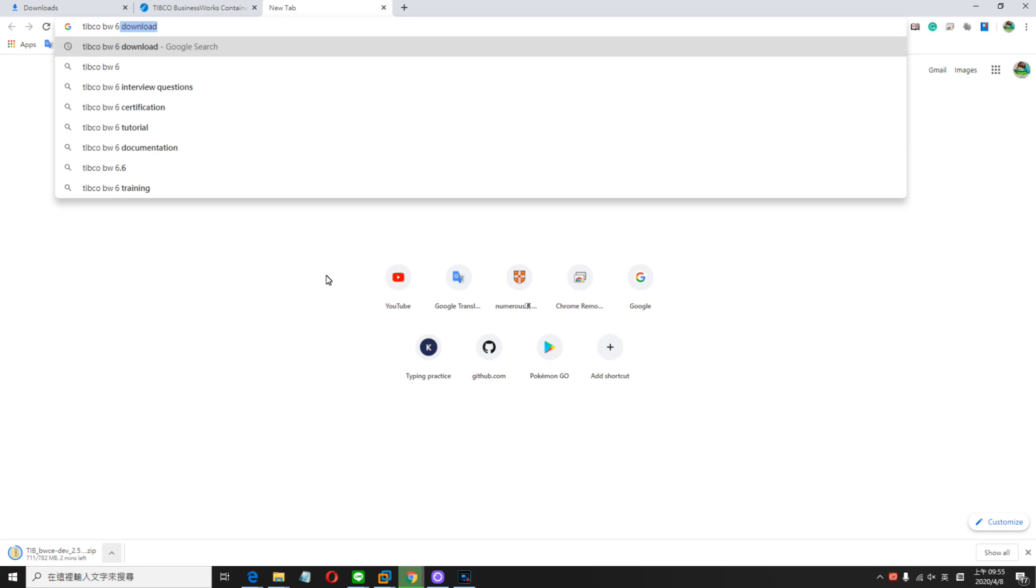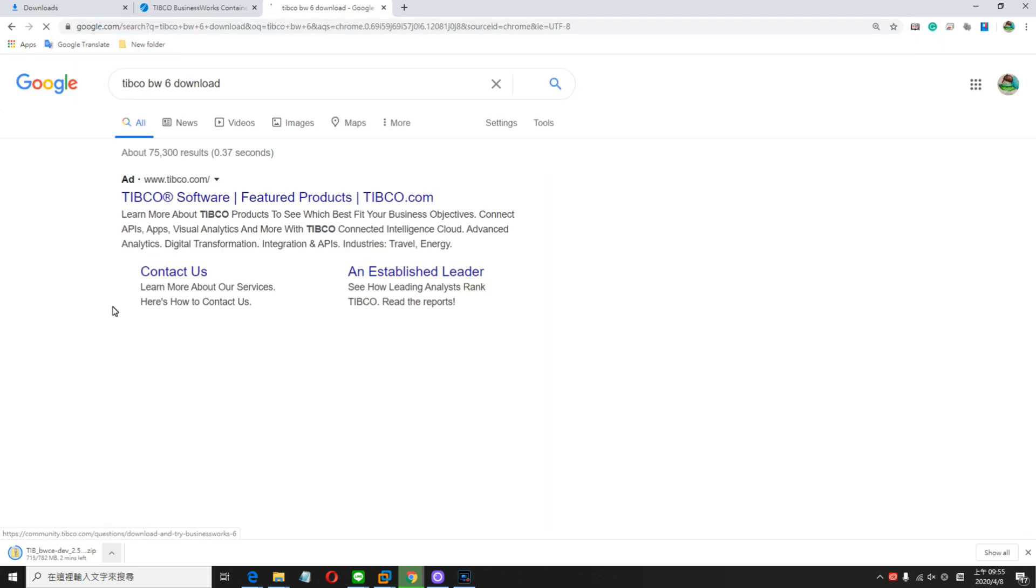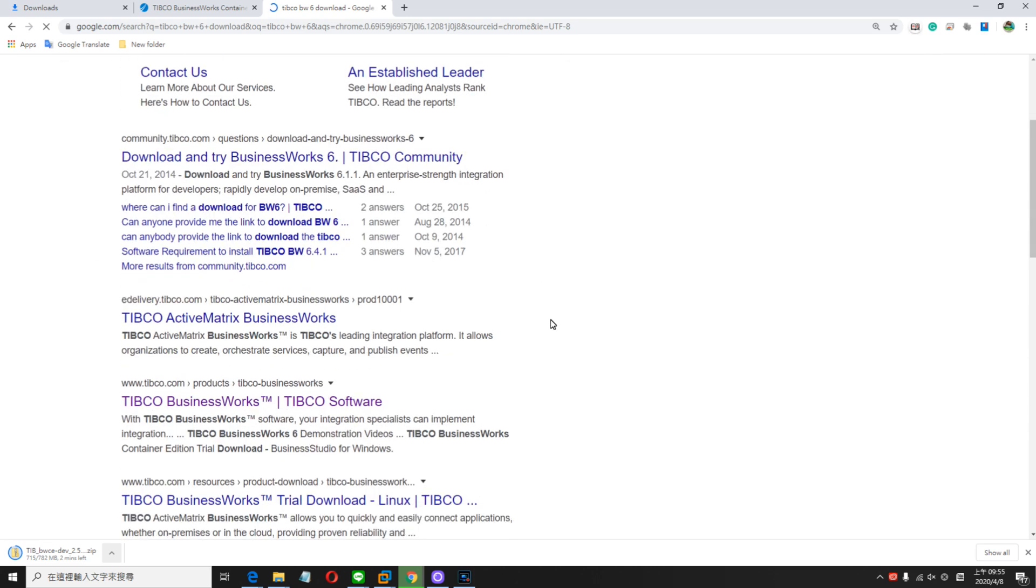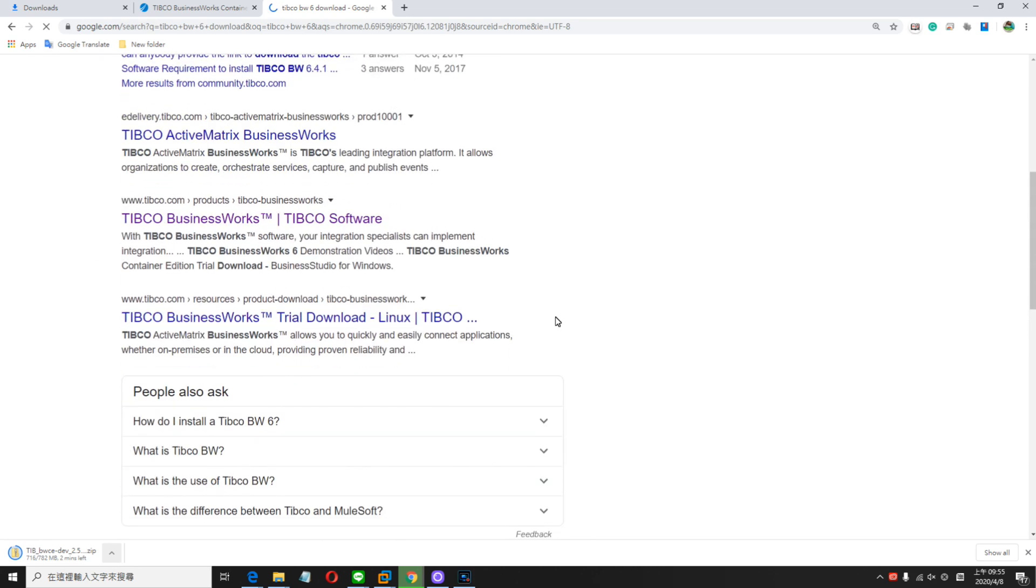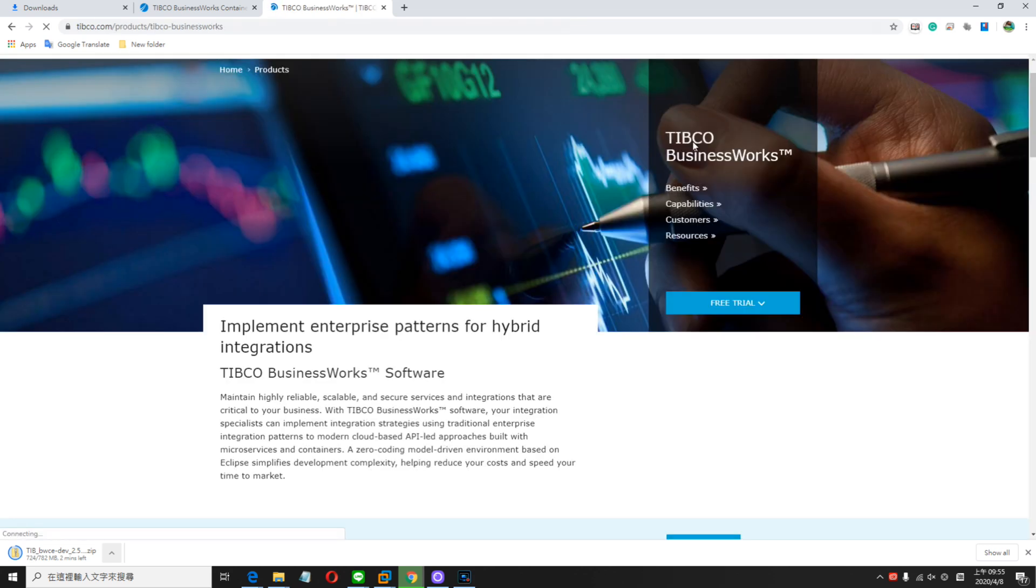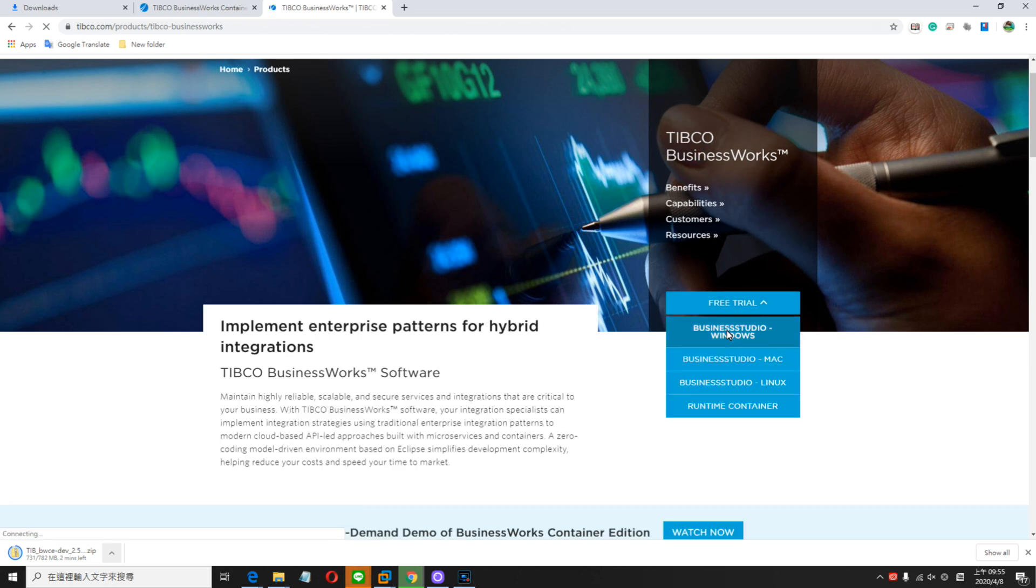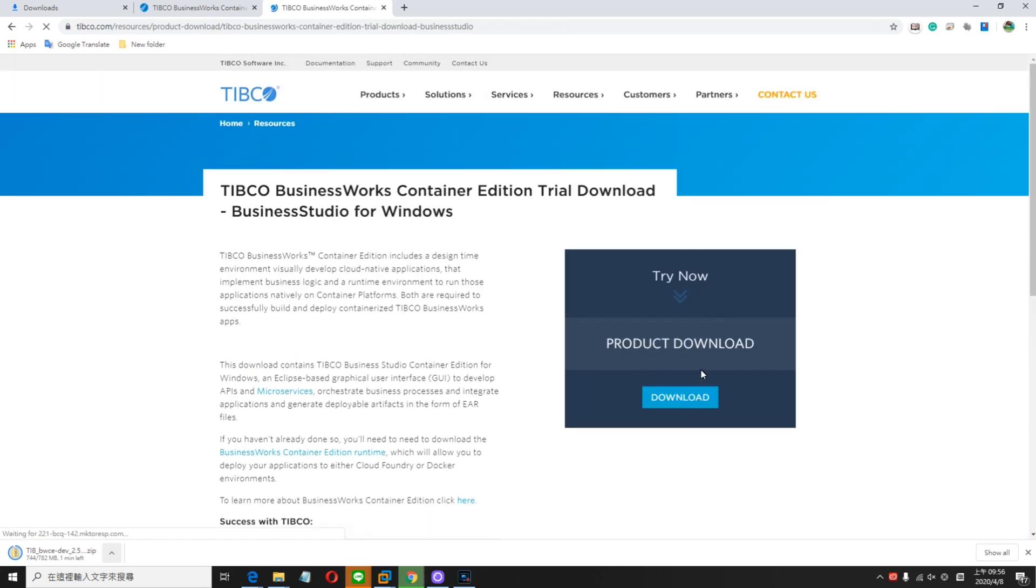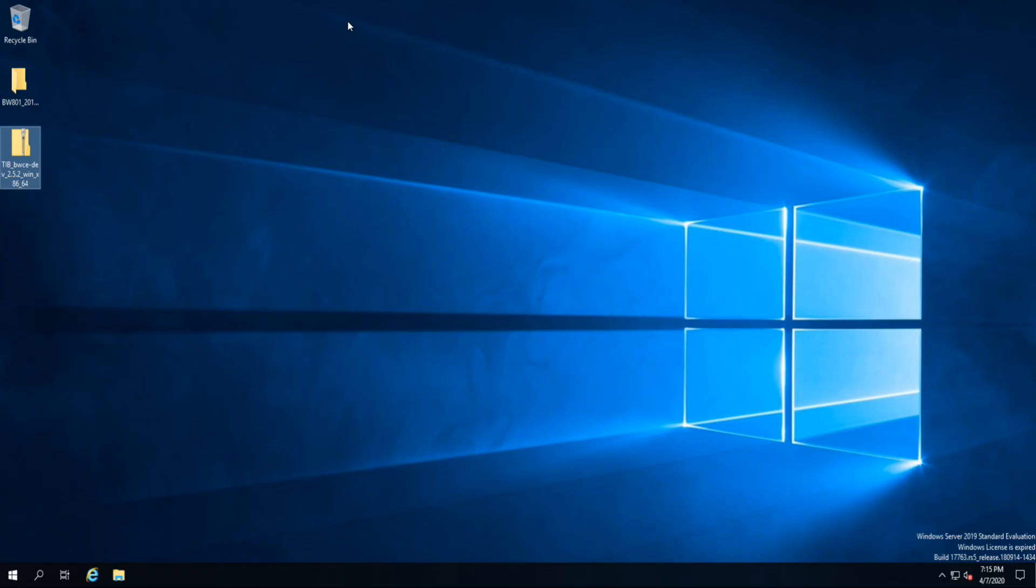As usual, we go to the Typical website. You can use Google and search. Okay, you see there. If you try or download, try now and download. Before you download, you need to write some information there.